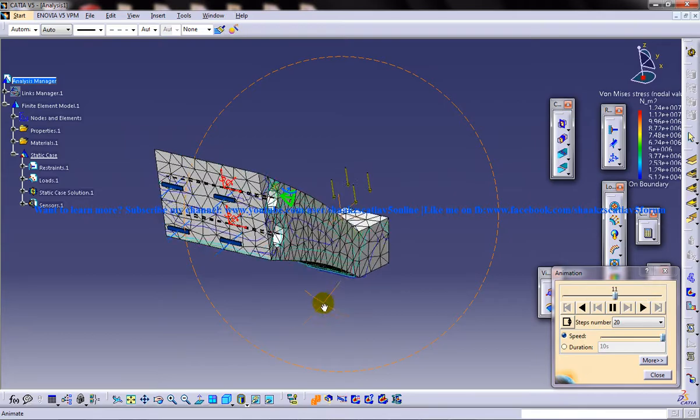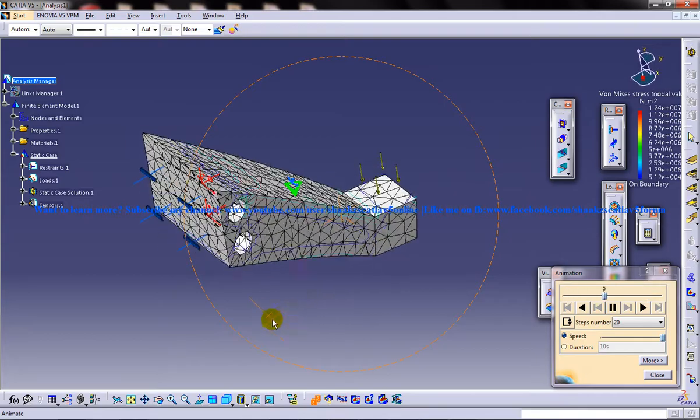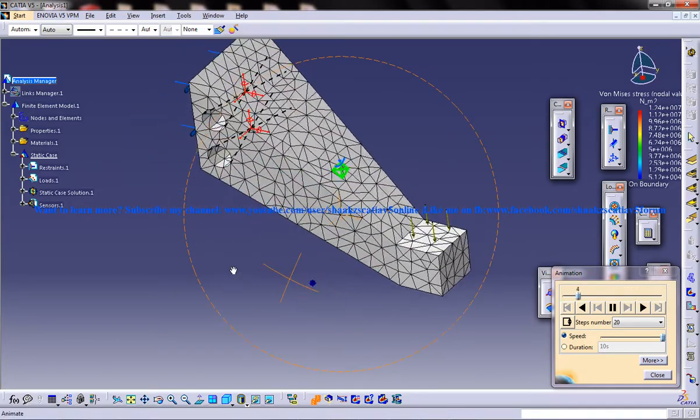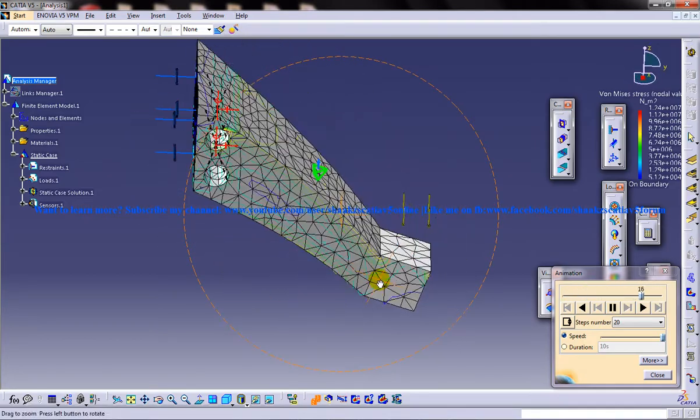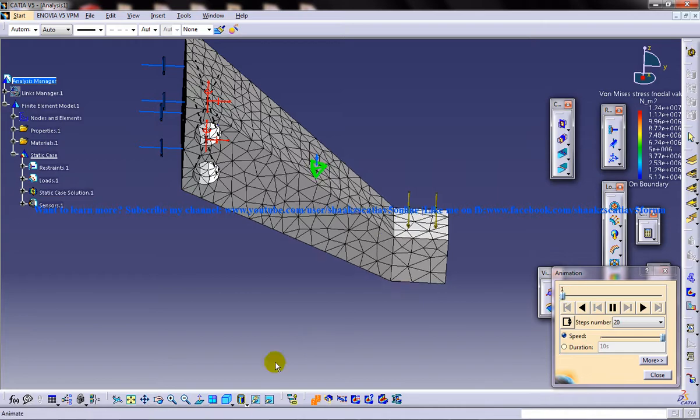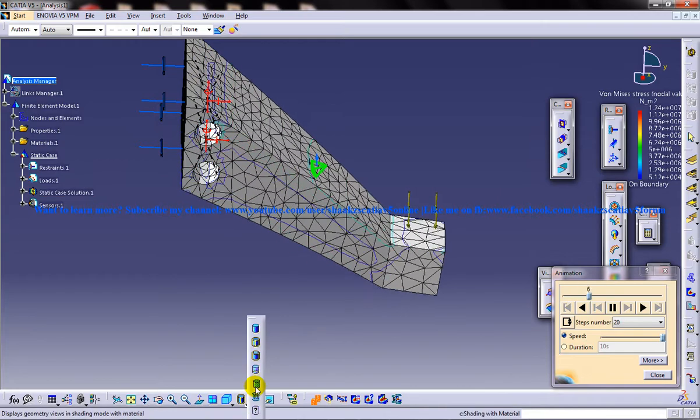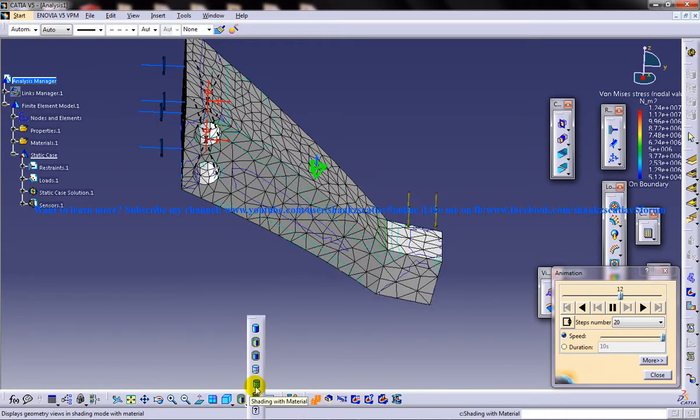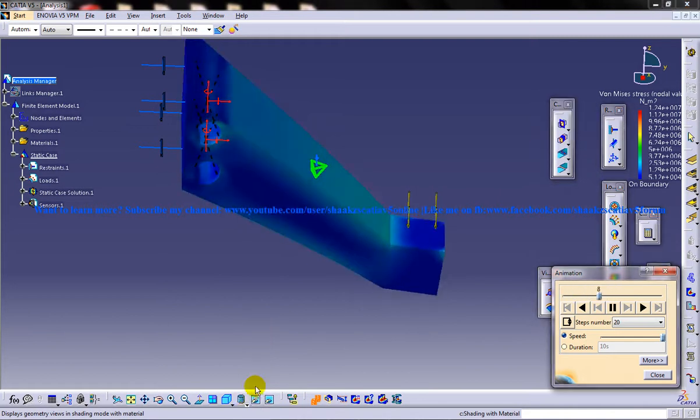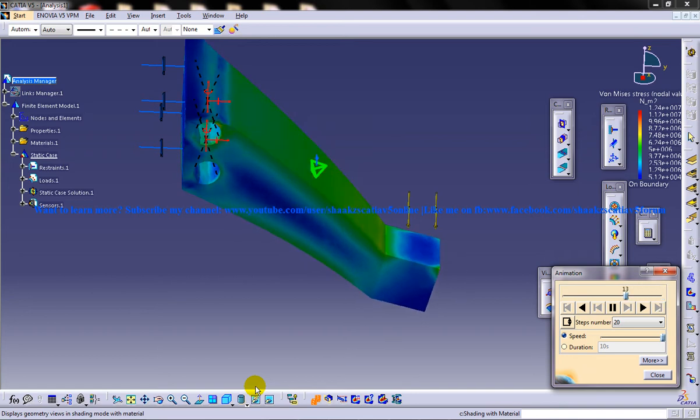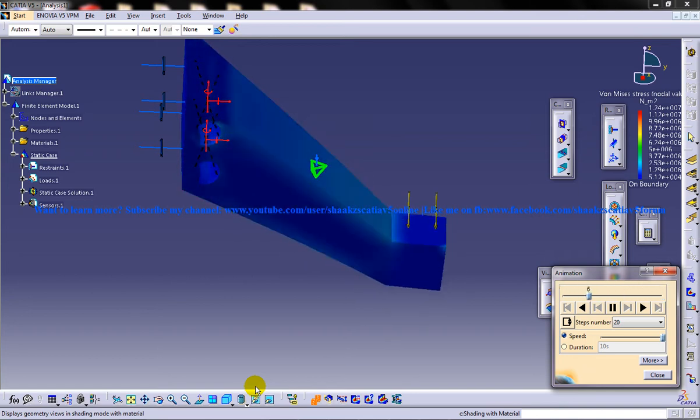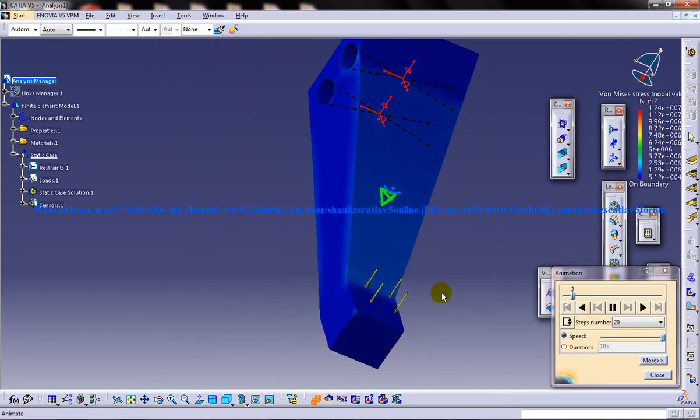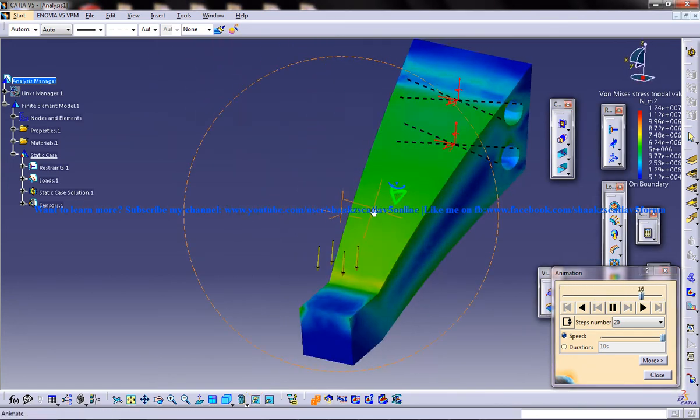So you can see from the different angles how the stress distribution is going to be and you can come to the material shading with material mode and you can see it here.